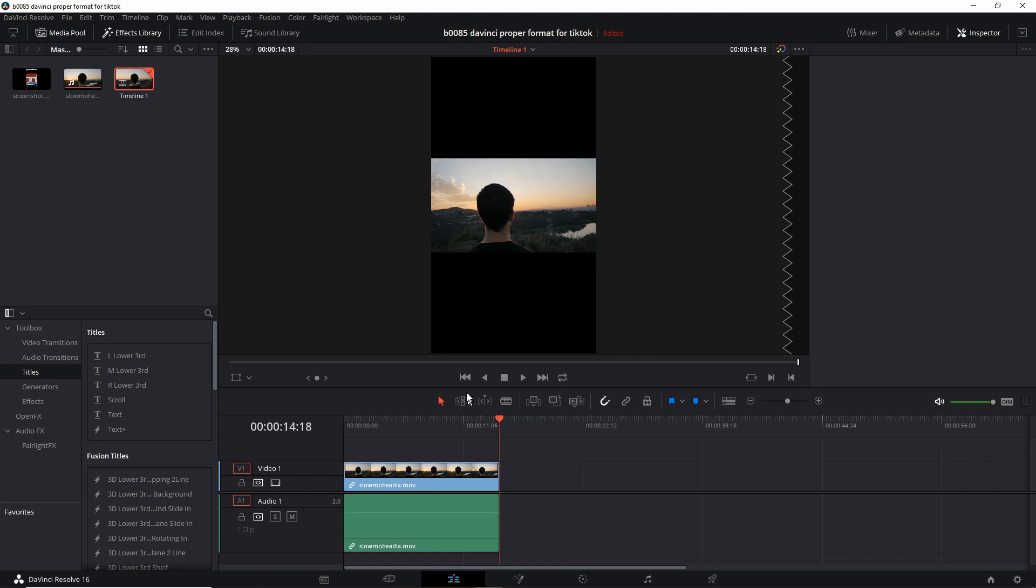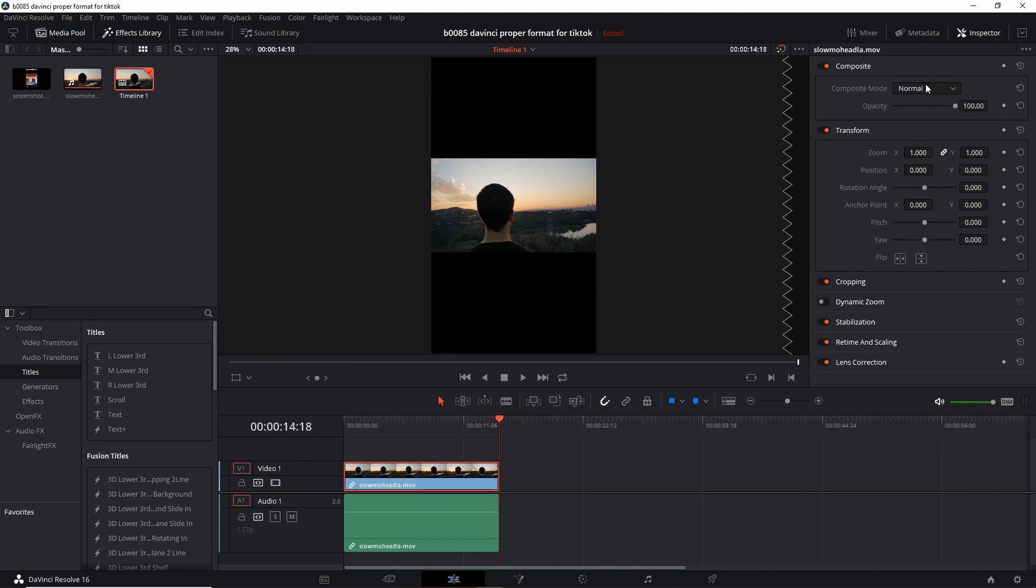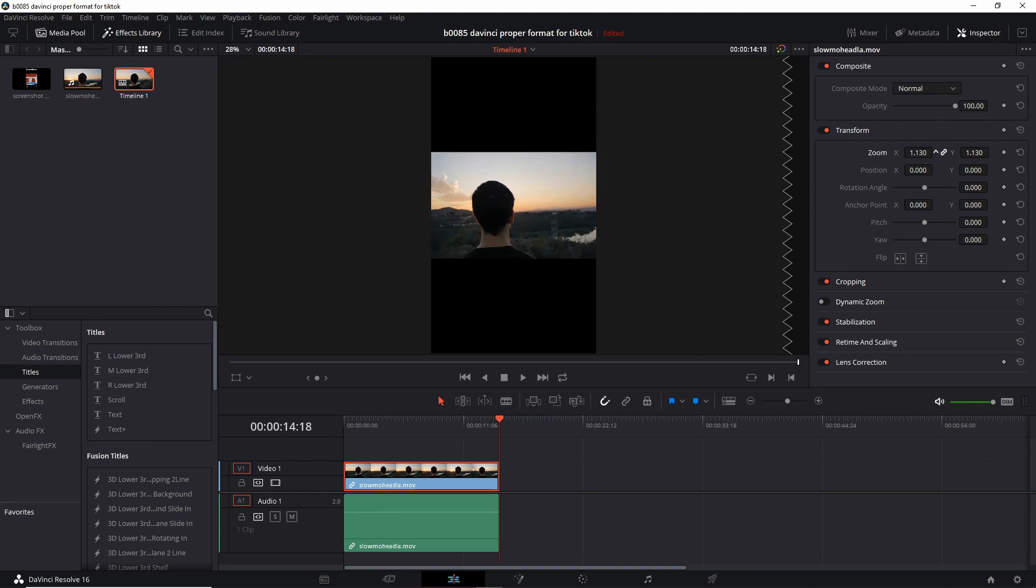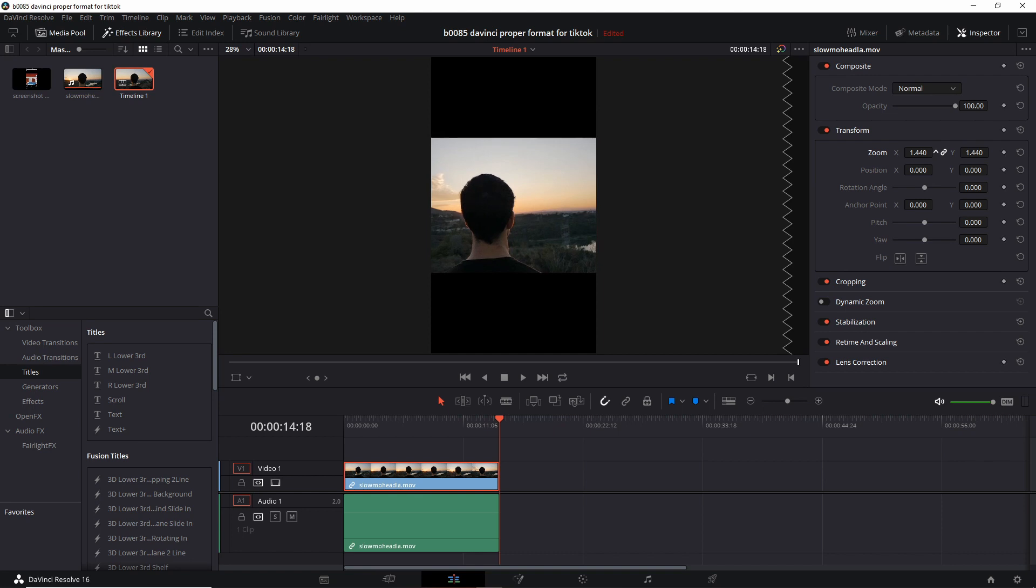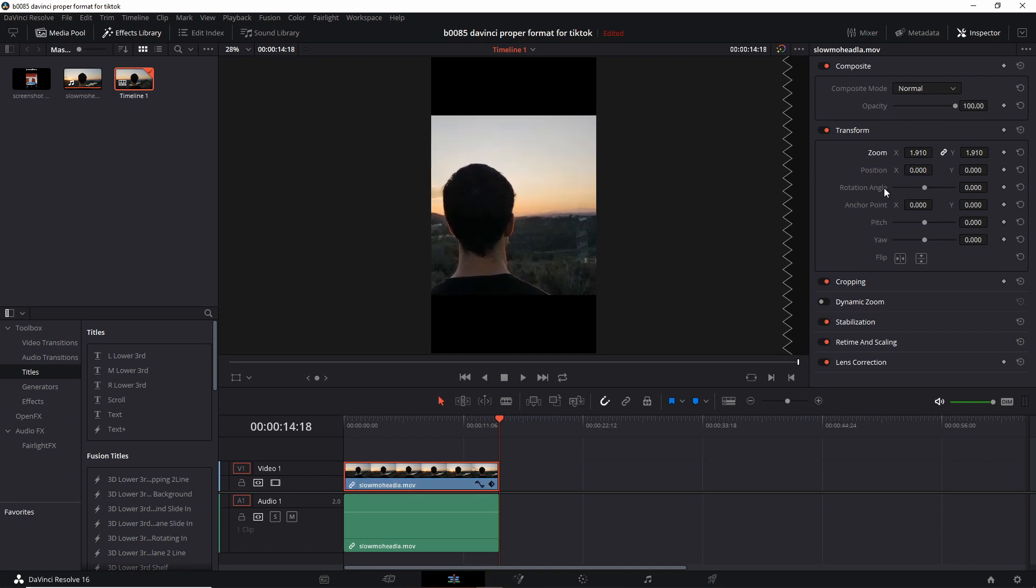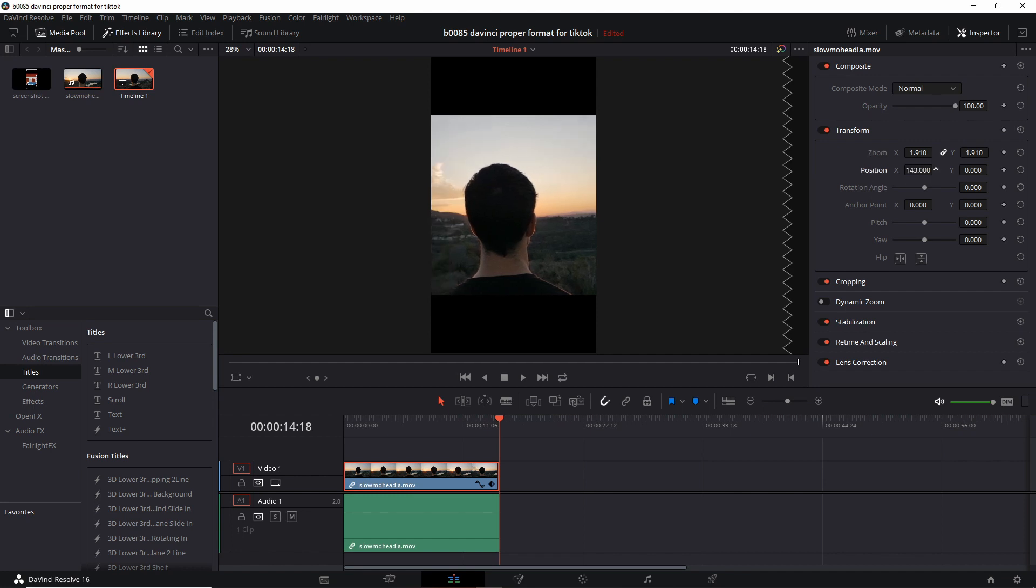So click your video clip. Go over here, make sure the inspector is on and here under transform there's the zoom and we can just drag it to the right and we can fill in more of the frame. And if he's off-center we can position the X to the left or right to center him more. So if we go back and play this.